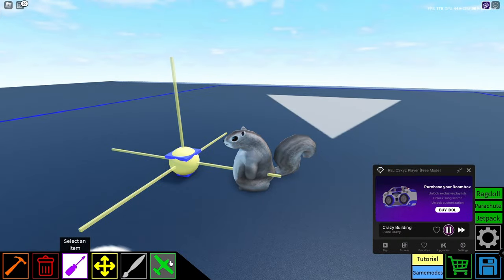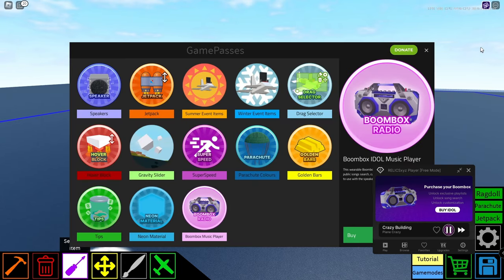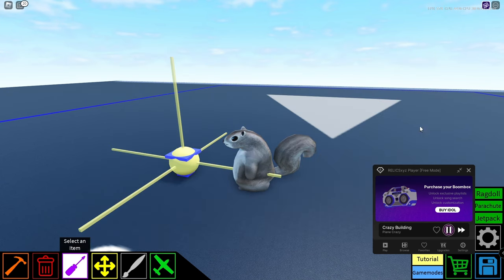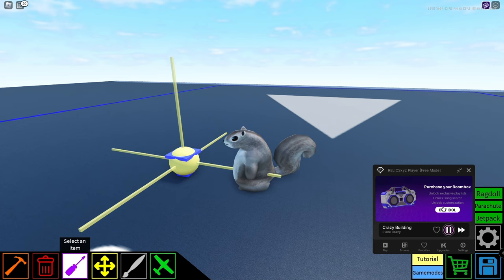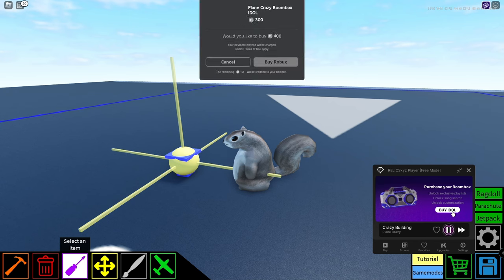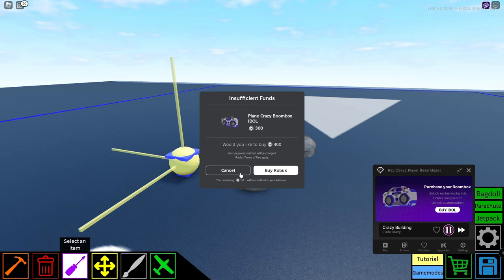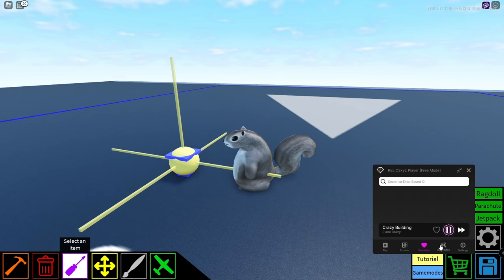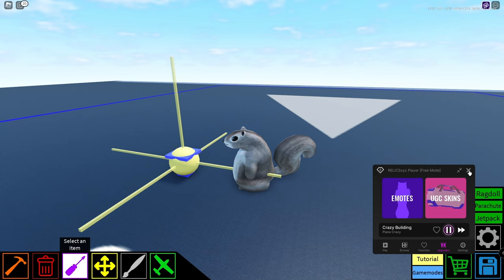Okay, next we have a new game pass. So if we go over here to game passes, it's called the boom box radio. So this works in tandem with the music player that I showed you guys earlier in the video. So if we go over to that, you could unlock exclusive playlists, unlock song search, and unlock customization. So it's called idle. So yeah, here it's 300 robux. So I don't know if that's kind of worth it here. But totally up to you. But that's pretty cool. And it also works with the speaker blocks in-game. So you could blast whatever crazy music you want in your builds.